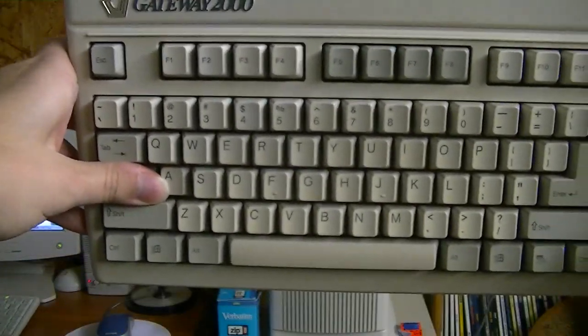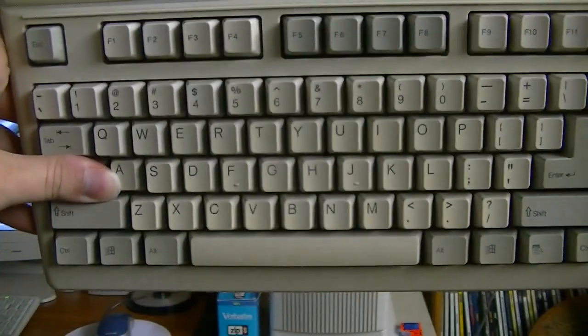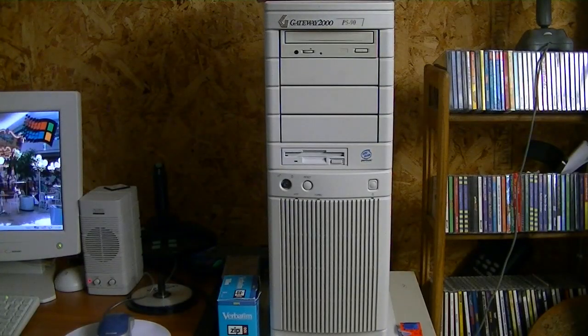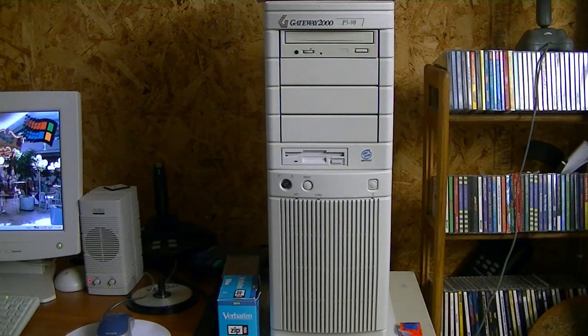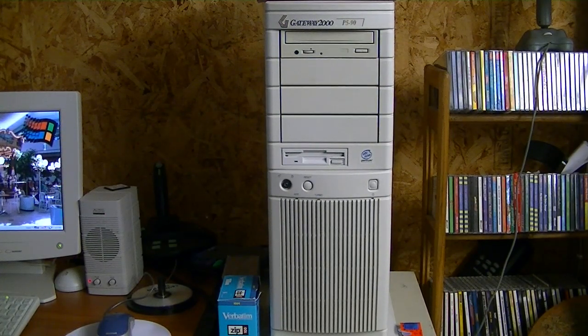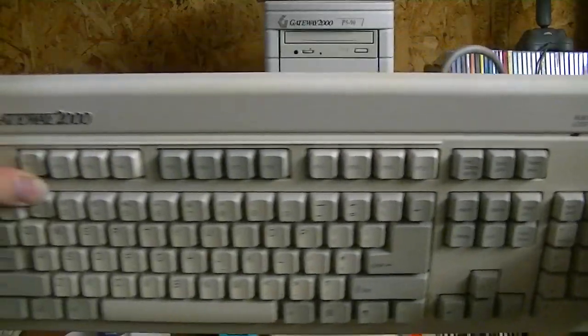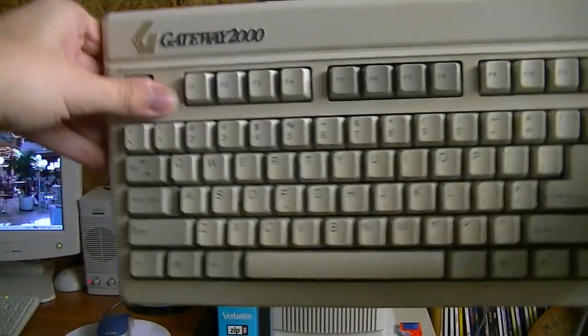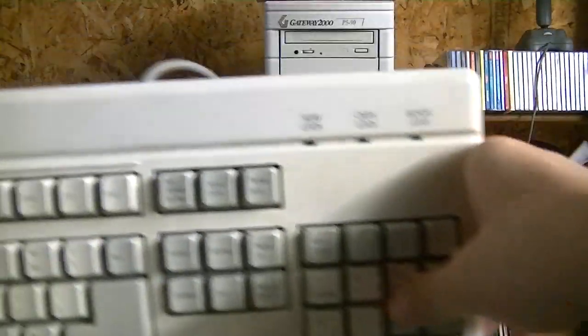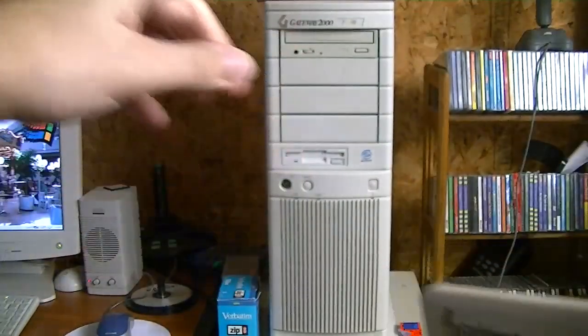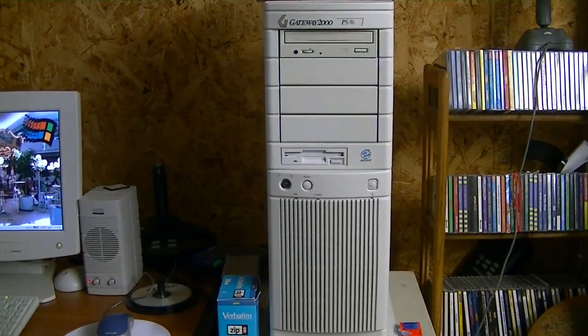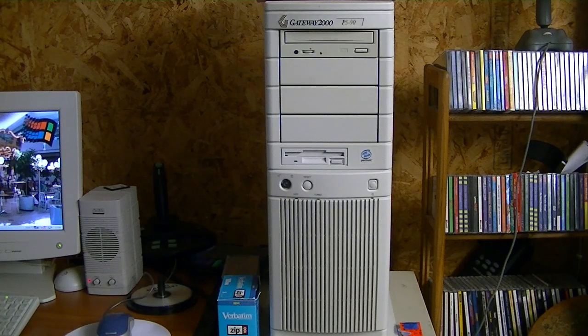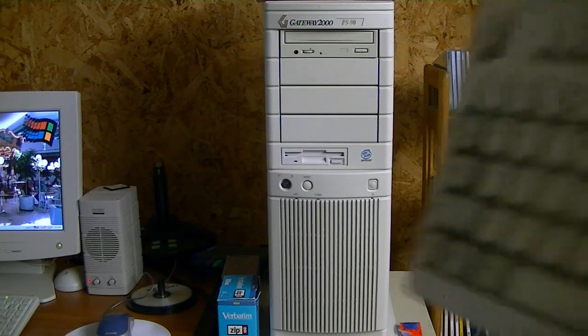Such as this keyboard right here. This is my OEM Gateway 2000 keyboard that I got earlier this year to go with my Gateway 2000 that you're looking at right now. And while I always loved the look of this keyboard, how retro it looked and how it matches that Gateway, it's not a very comfortable keyboard to type on.